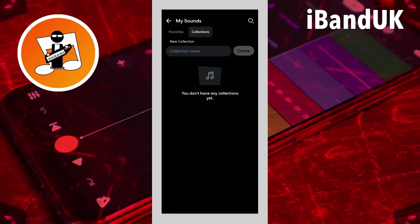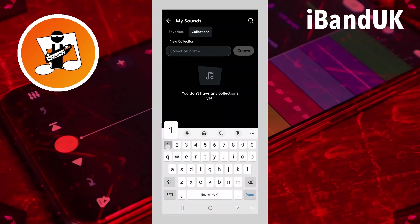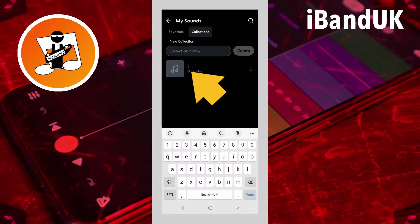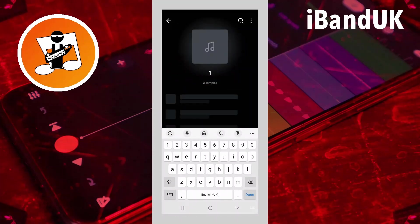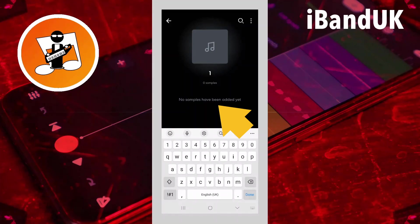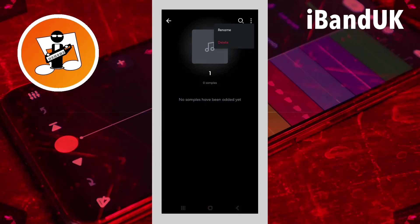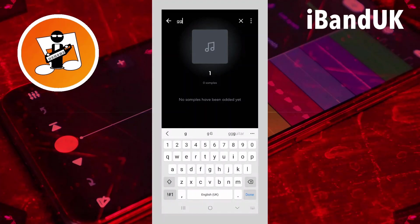At the moment it says you don't have any collections yet. So if I tap on where it says collection name, type in a name, and then tap on Create, you'll see that this new collection has been added. But you'll notice just under the name — I've called this one 'one' — it says zero samples. If you tap on that collection it opens up and says no samples have been added yet. If you tap the three dots, all it says is rename or delete; and if you tap the search icon and type anything in, it comes back and says no samples found. So it looks a little bit confusing.